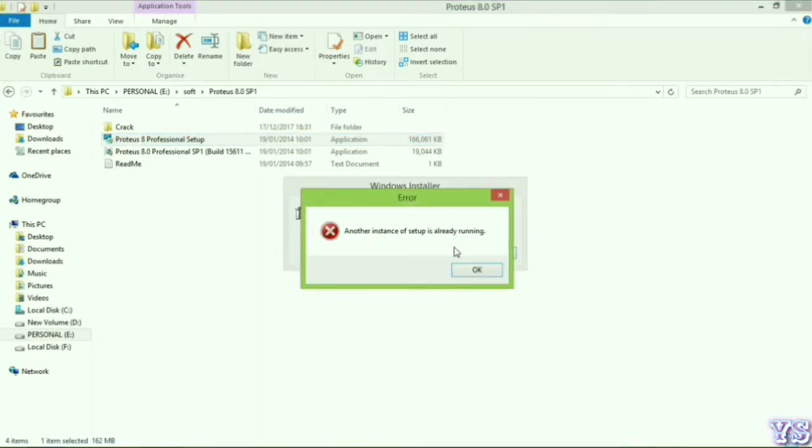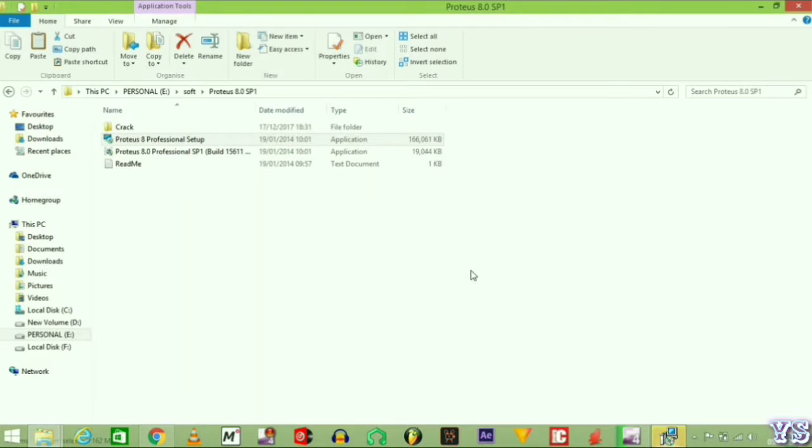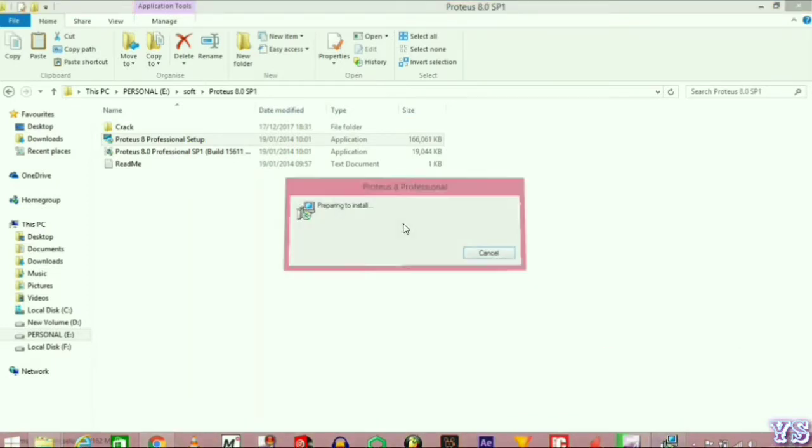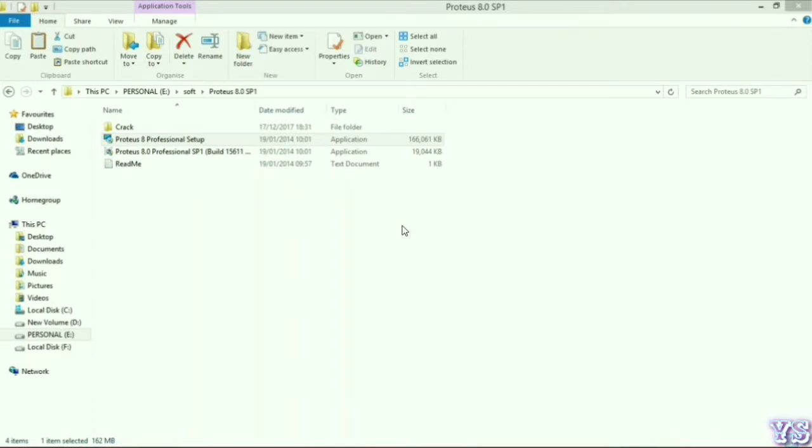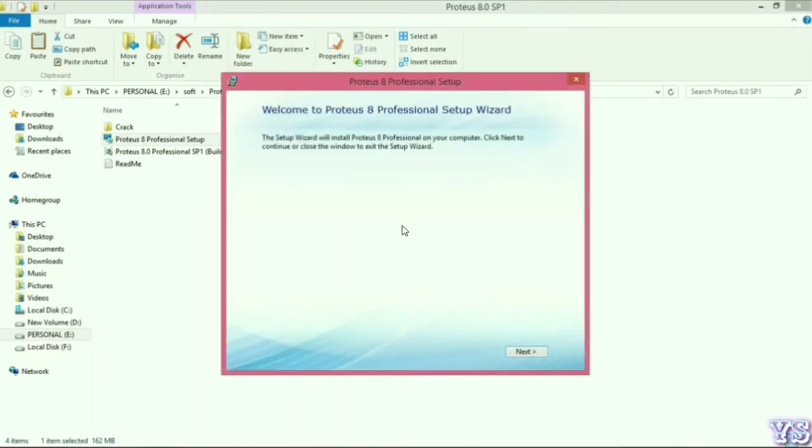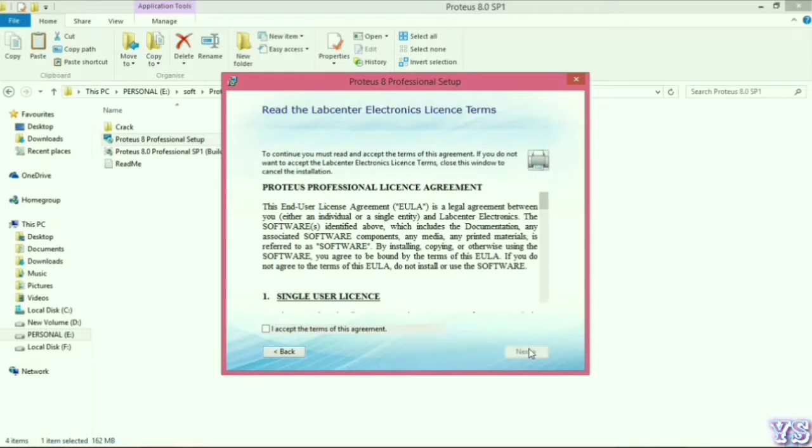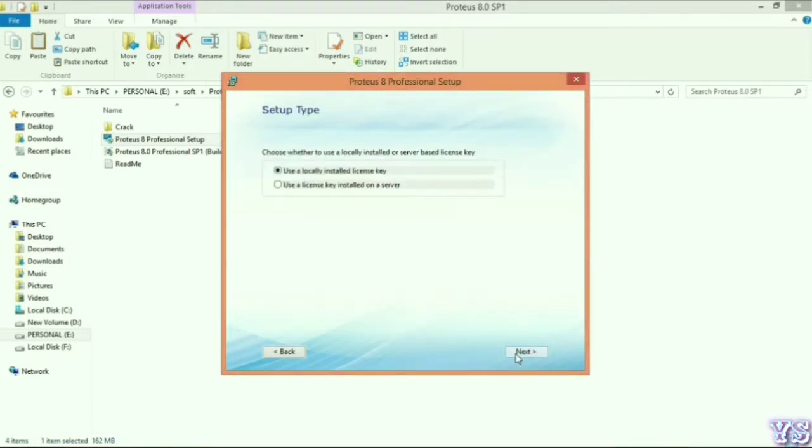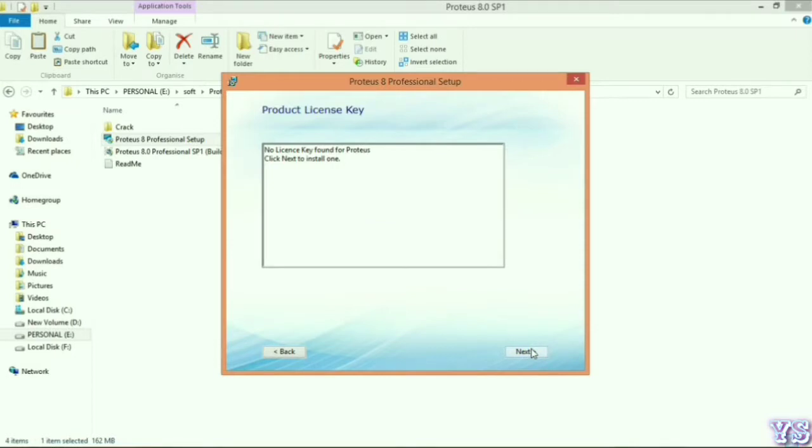It's preparing for installation. Let's simply click next. Then agree to the agreement. If you want to read, you can go through it. Use a locally installed license key, no problem, just simply click next.